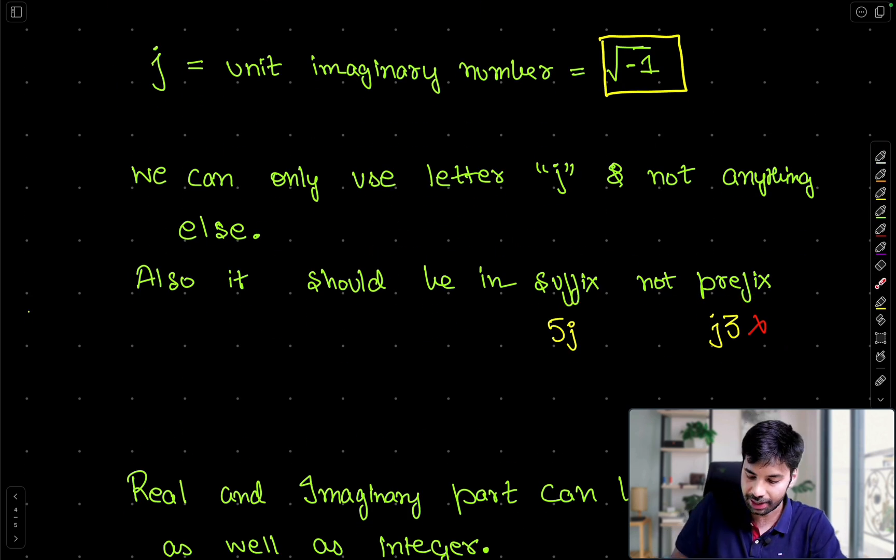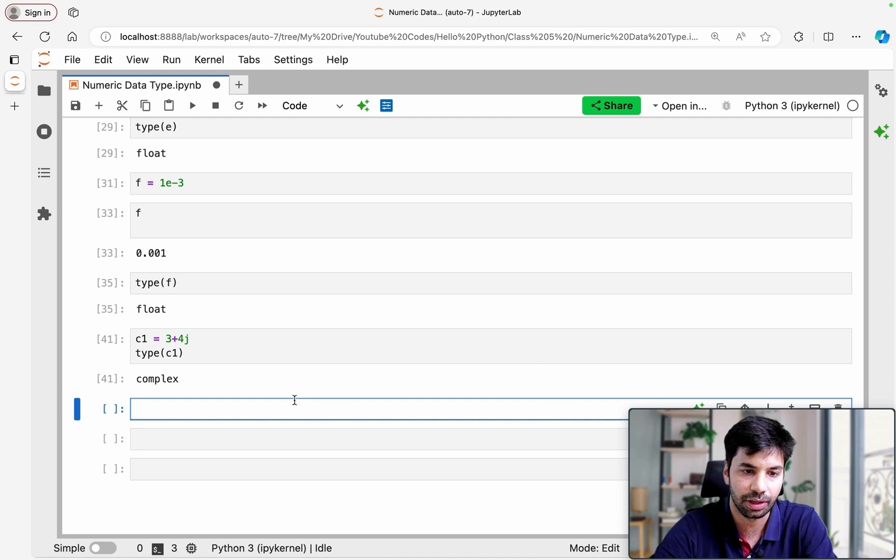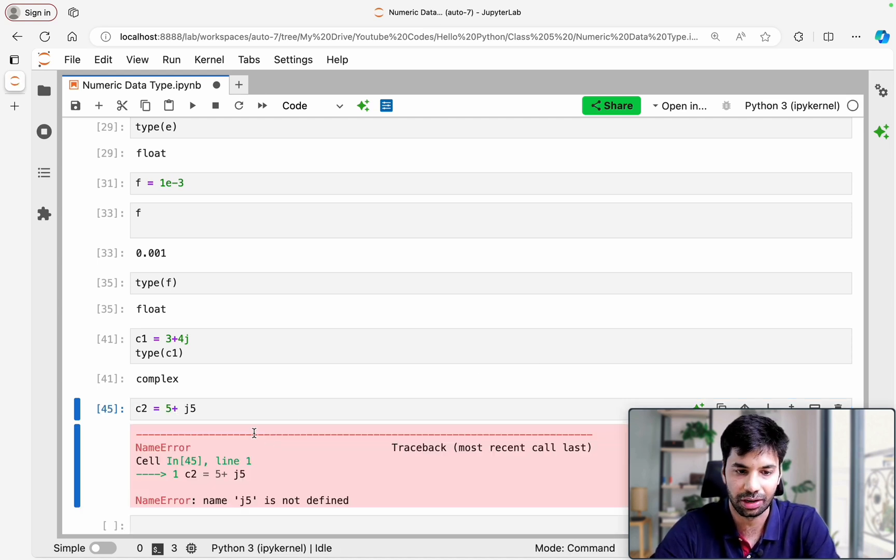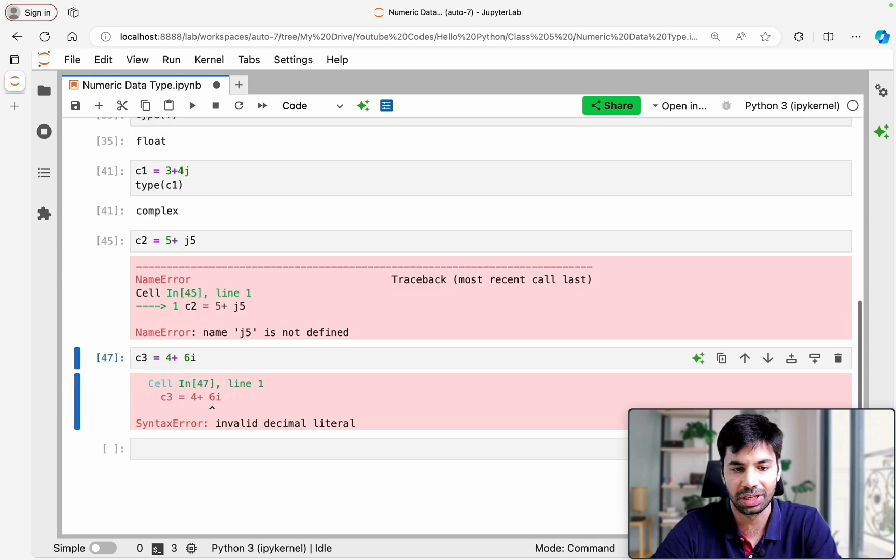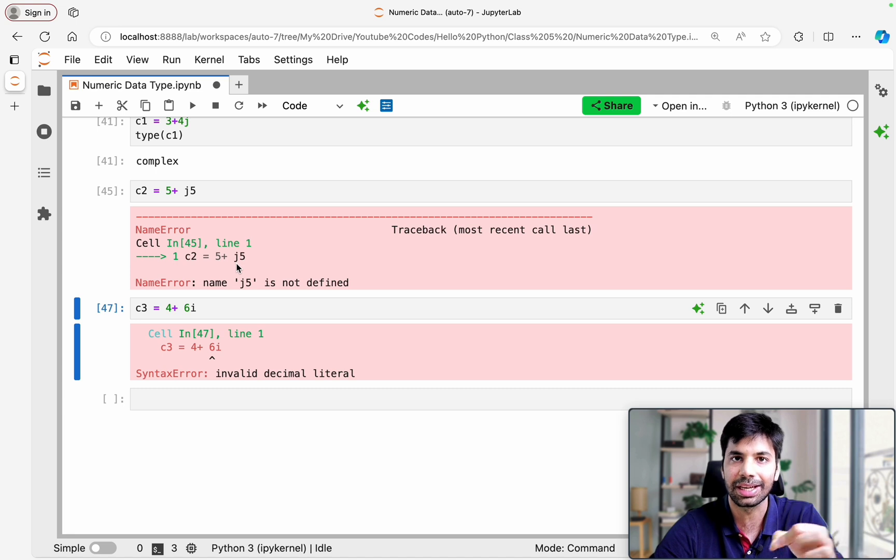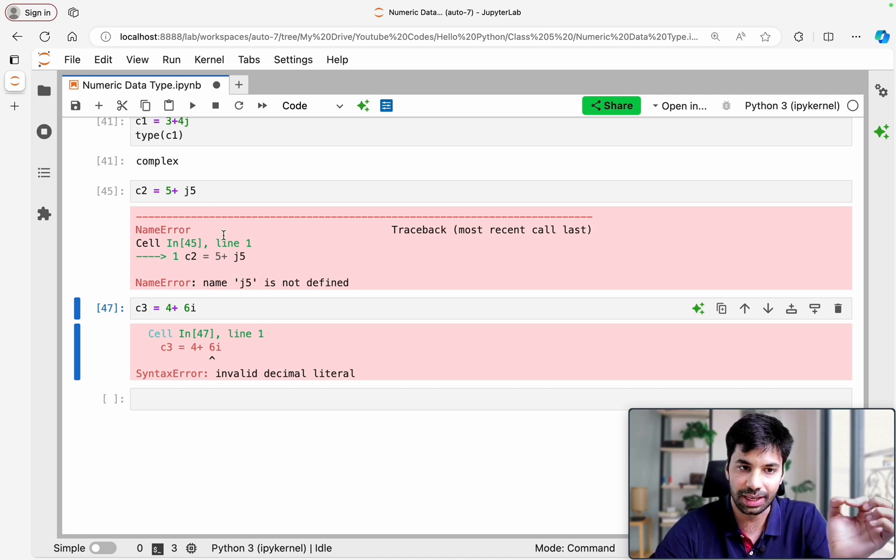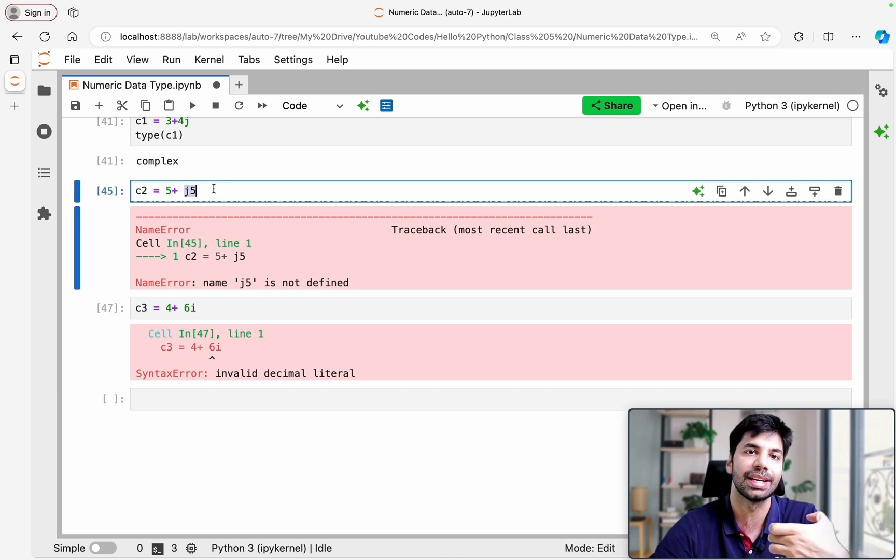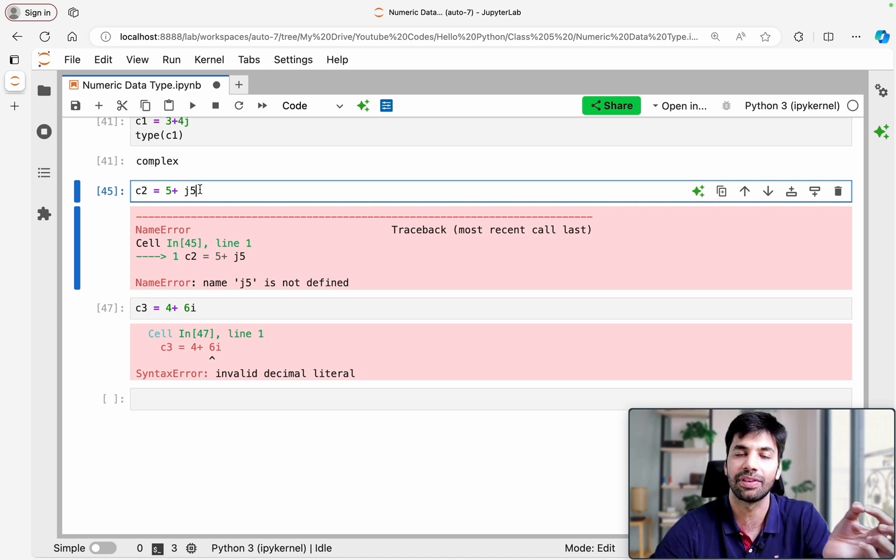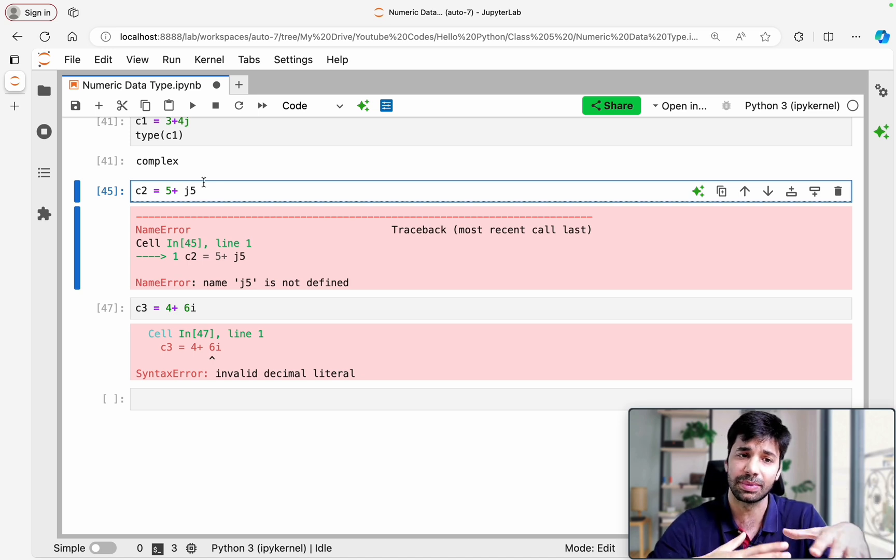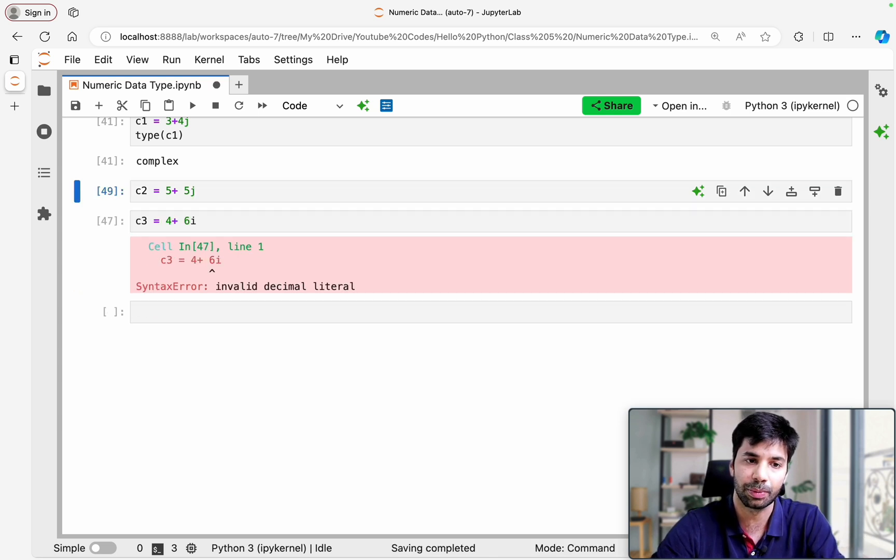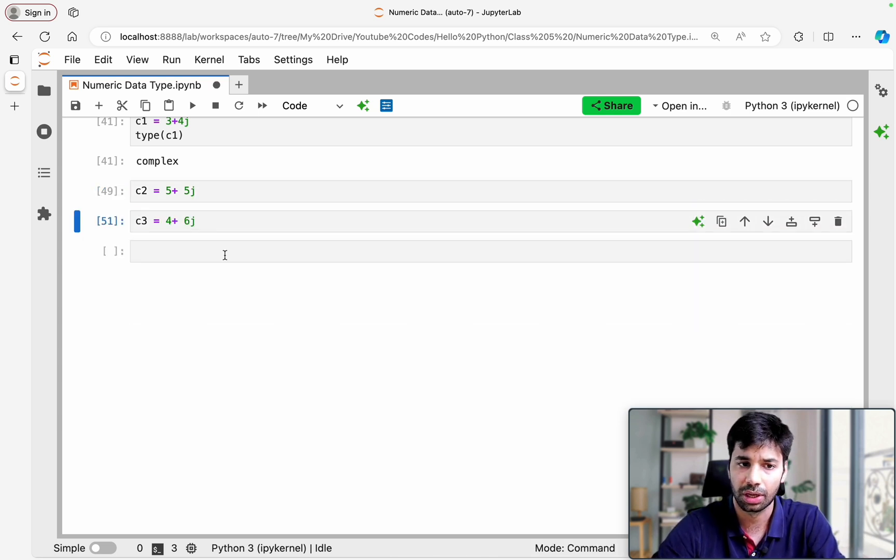And it should also be in the suffix and not prefix. So what I mean by that is if we have C2 equals 5 plus J4, it is going to give an error. Similarly if you try to use C2 equals 4 plus 6I, it is again going to give an error because it is a syntax error. It does not know what exactly it is. In a similar way this J5 it is treating as a variable because if you remember the identifier class, we can define variables with this name. So this is a confusion. To keep this thing separate you always have to make sure that you are defining like this, as well as we are using J always.